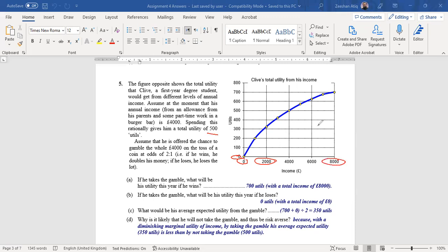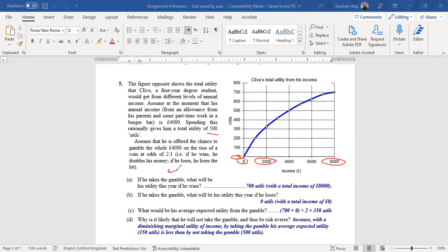Now they assume that he is offered a chance to gamble the whole 4000 pounds on the toss of a coin, and the odds are two is to one. What does that mean? It means that if he wins, his money gets doubled. For example, his 4000 pounds, the amount that he gets, actually gets doubled and becomes 8000 pounds.